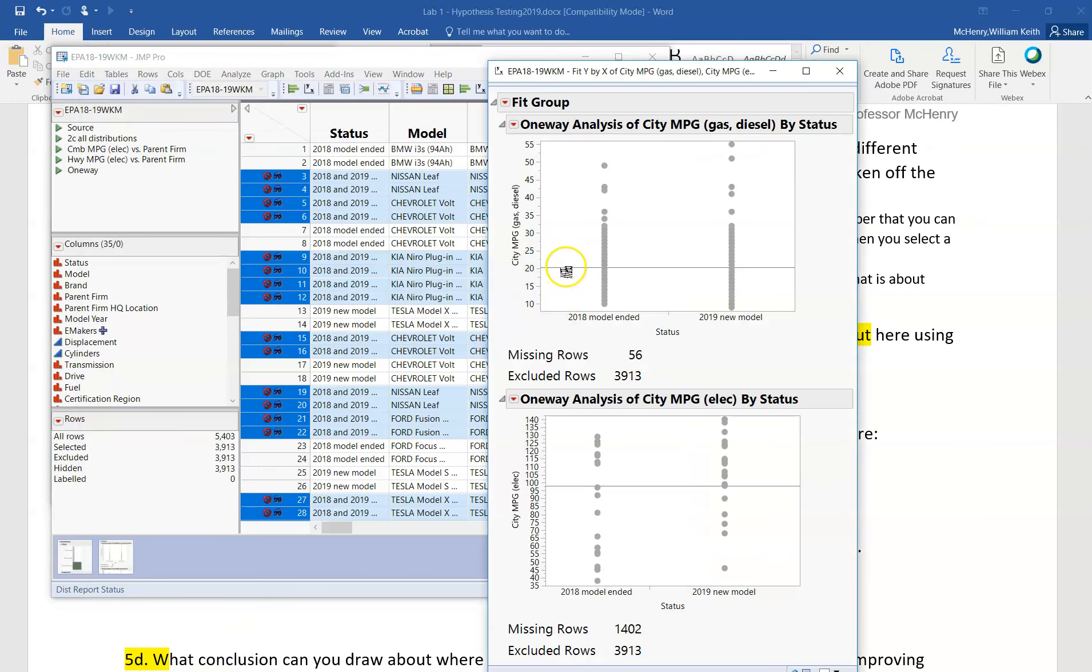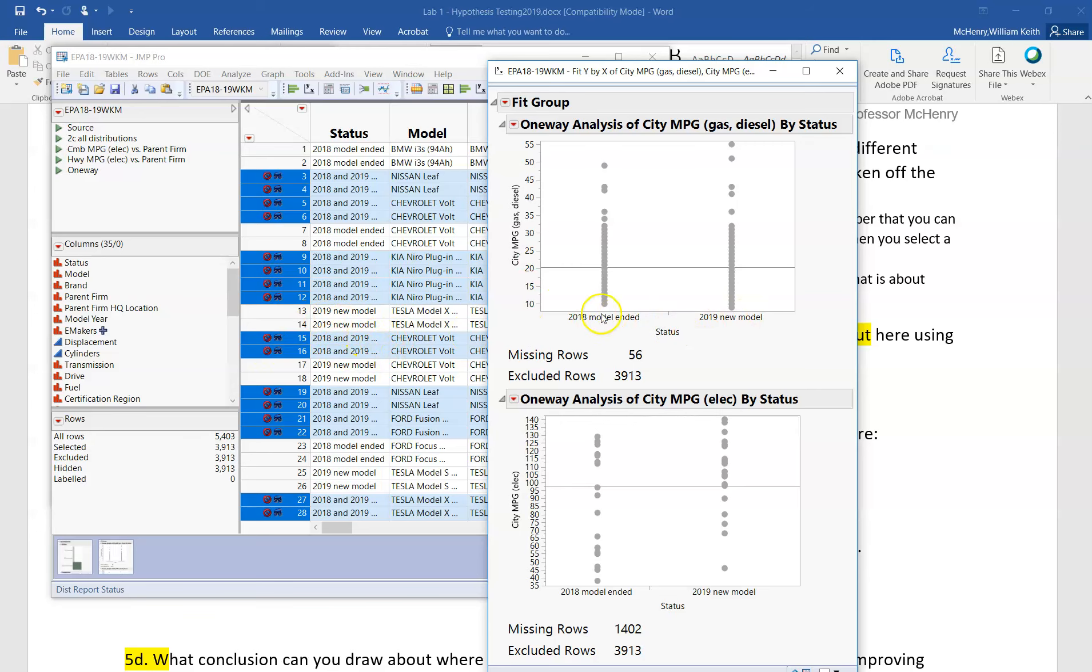And we'll see that we have both of these here, the 2018 ended and the 2019 new. Some of you went astray when you had all three. You had this 2018 and 2019 here and then you went ahead and tried to do an analysis with three samples instead of two samples.